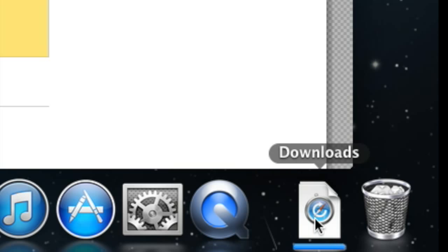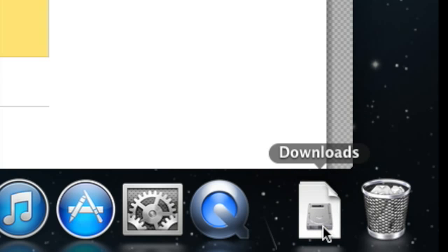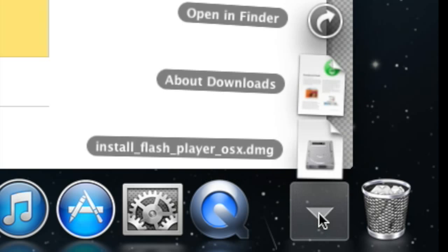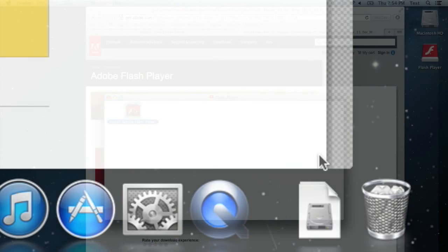Once that bar is done going through you'll see it bounce. You'll be able to select it to open it.